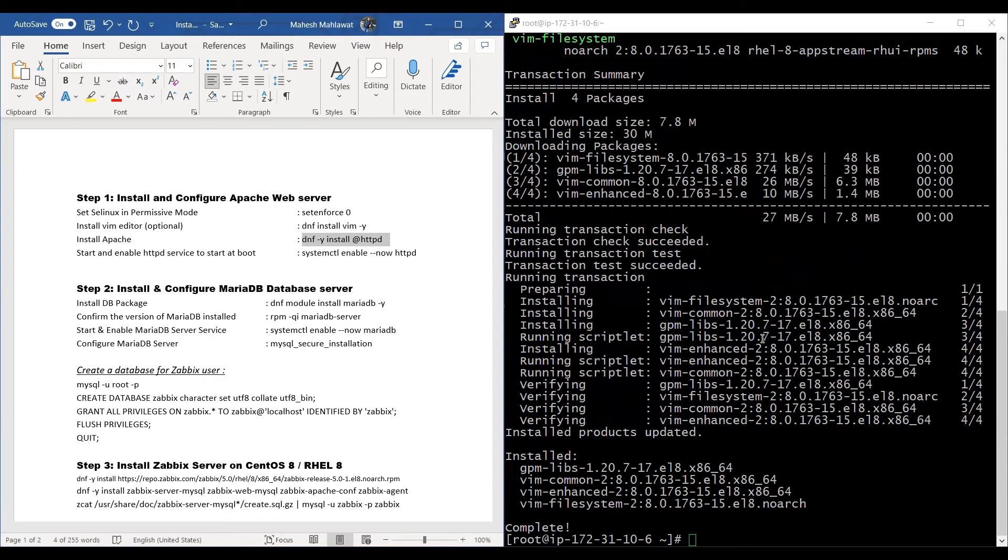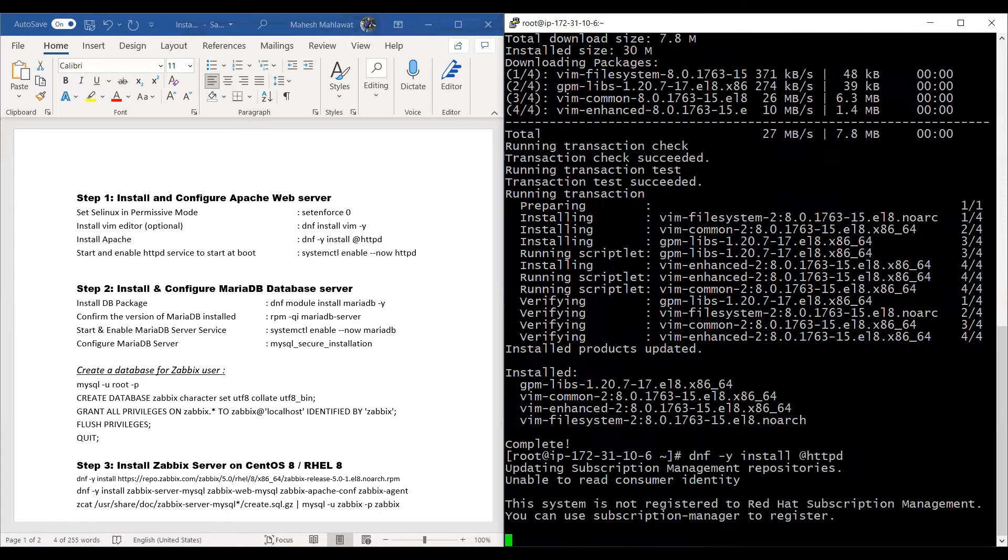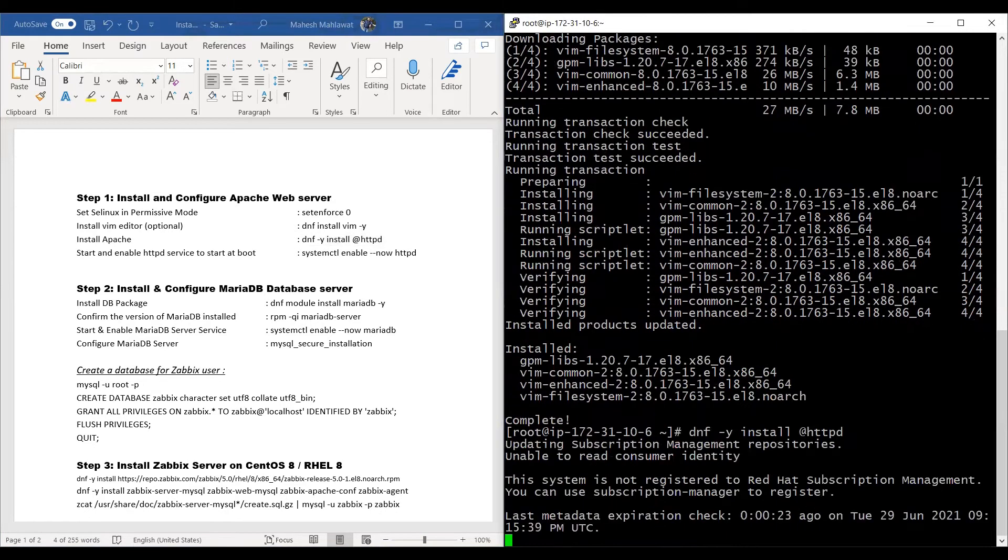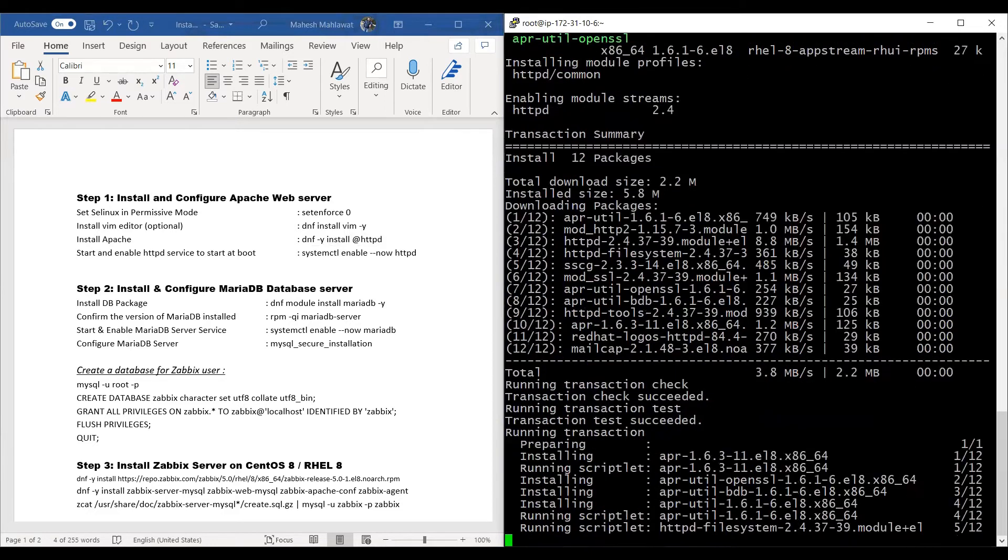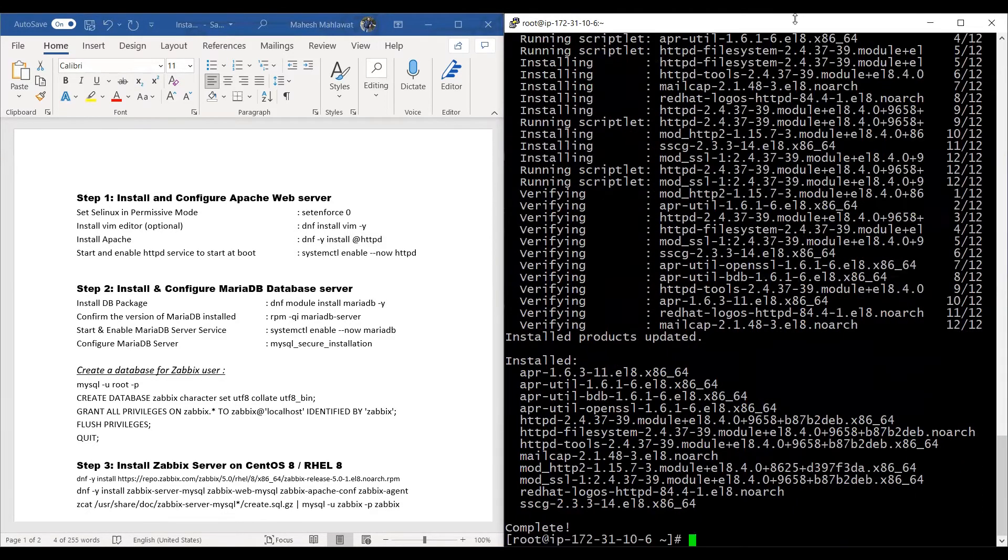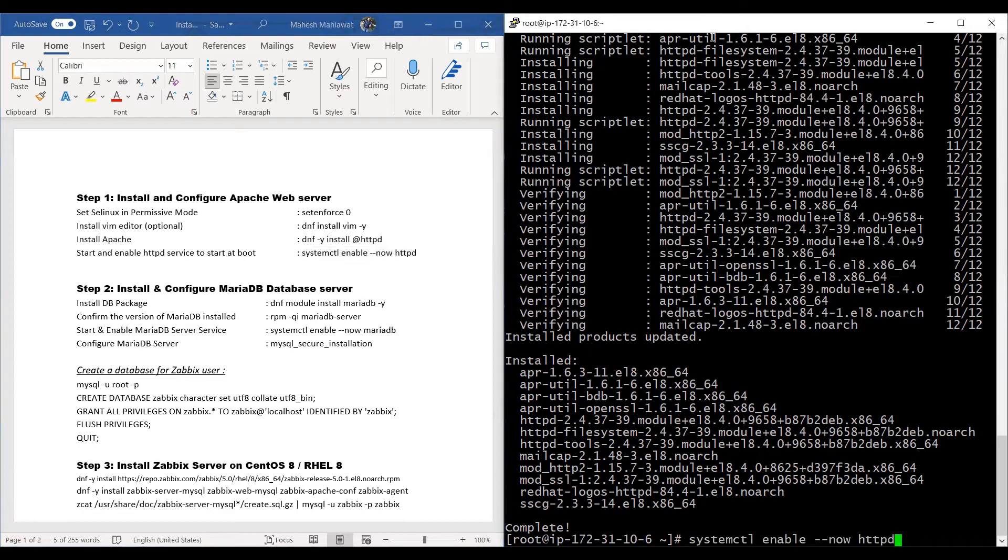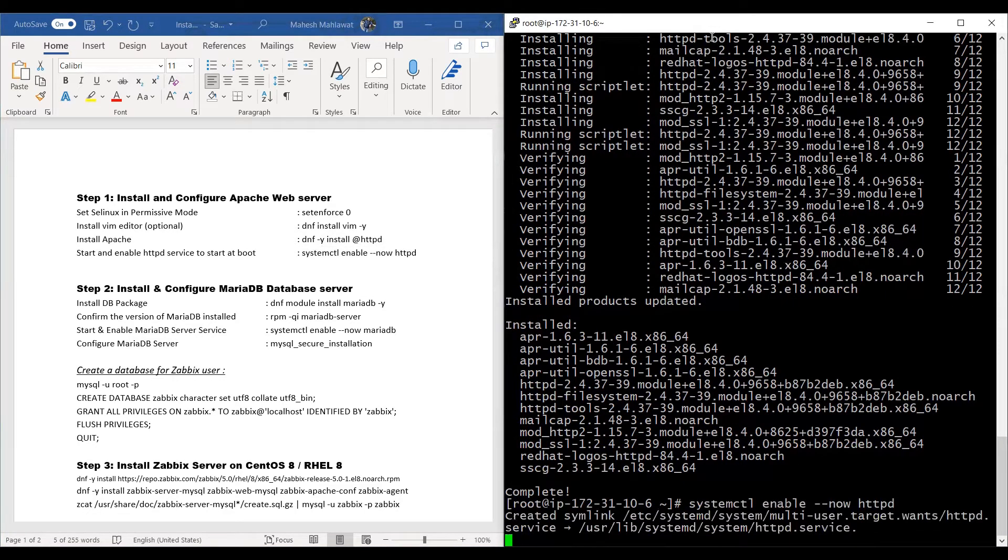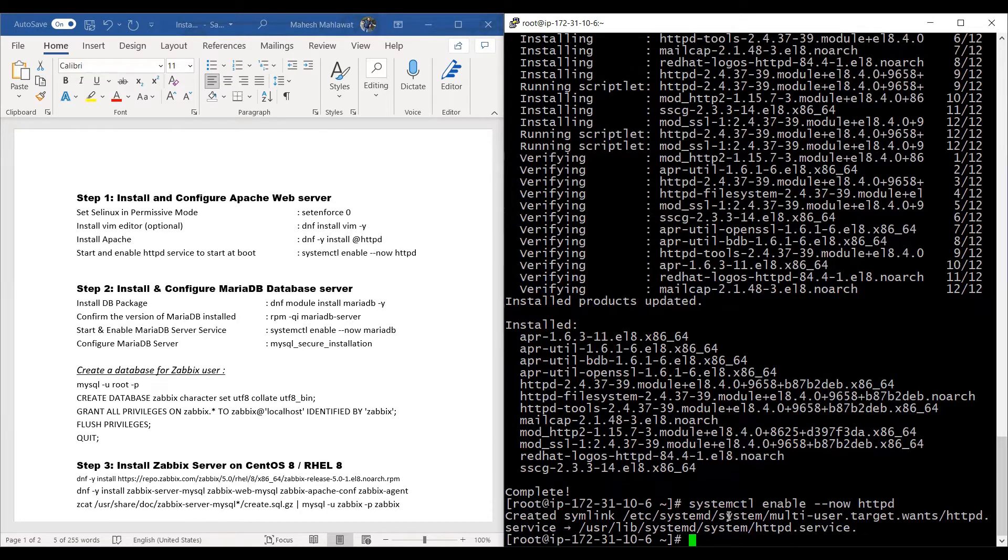Now we will install the Apache web server. Once the Apache web server service is installed, we'll enable and start it using this command. Our step one is complete and we have installed the Apache web server on our machine.